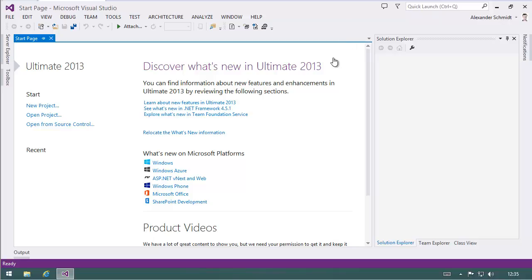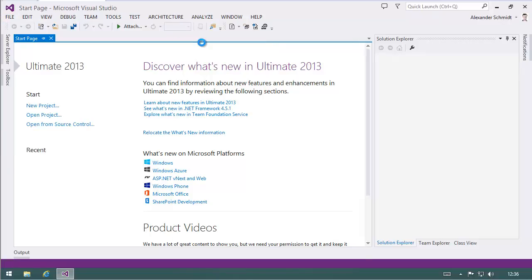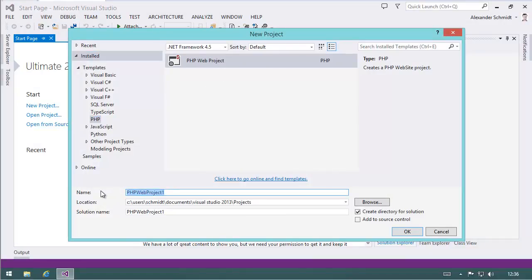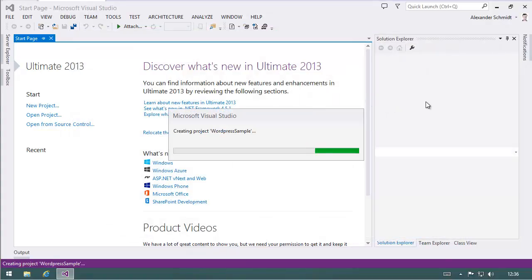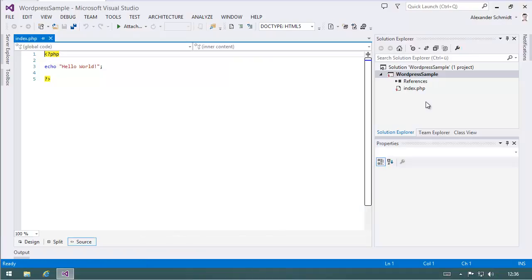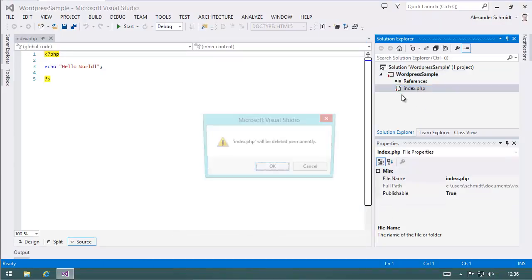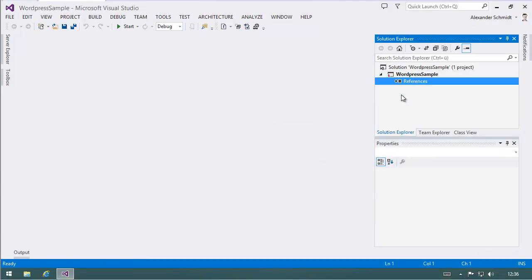The first thing to do is create a new project. Go to new project and use PHP web project. Let's call it WordPress sample. So we get an empty project and the next step is to remove the index.php because WordPress brings its own index.php.